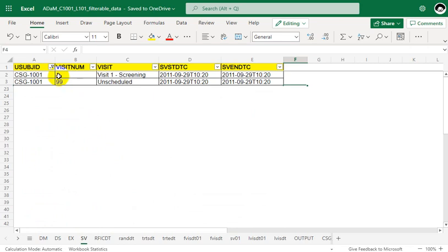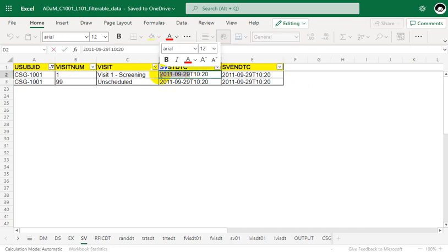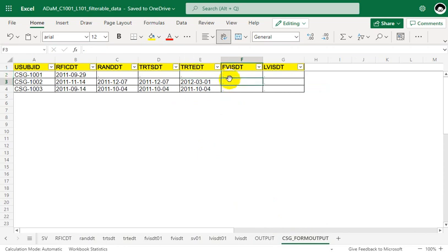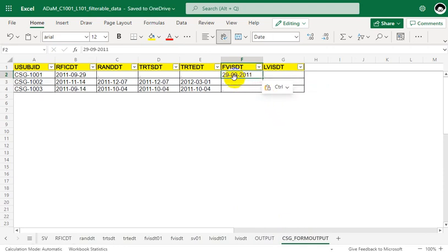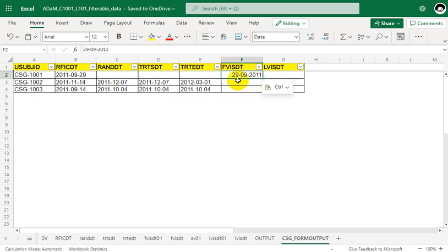For subject 001, we have two records. Out of these two records we need to pick the earliest date value available in SVSTDTC. Both records have the same date and time, which is 29 September 2011. So the FVISDT value for this subject would be 29 September 2011. Let us populate this in our form data — 29 September 2011.